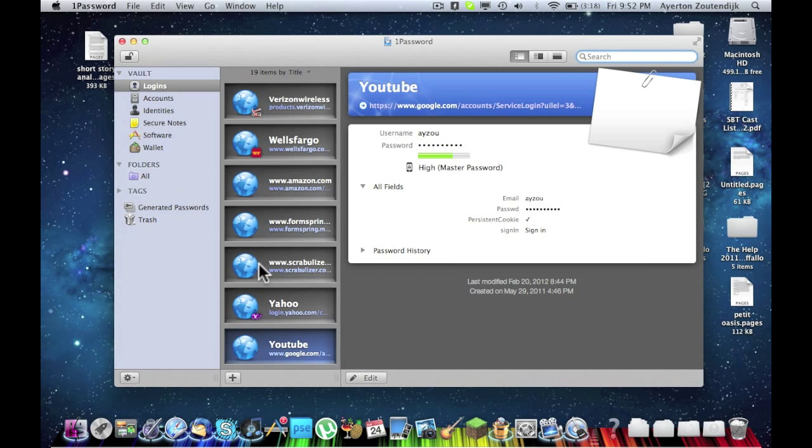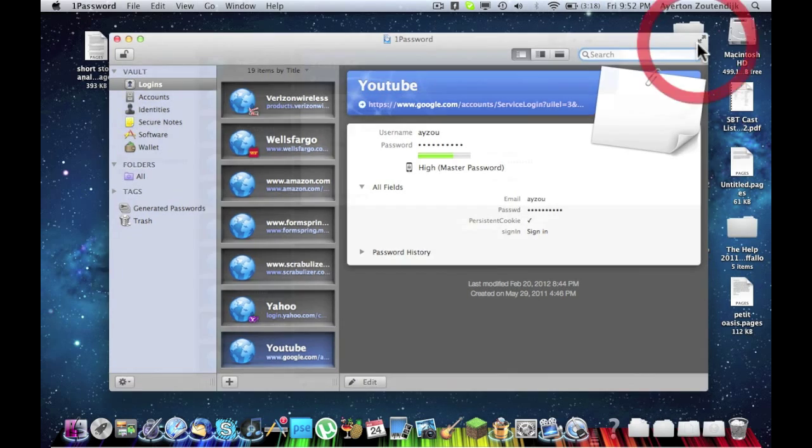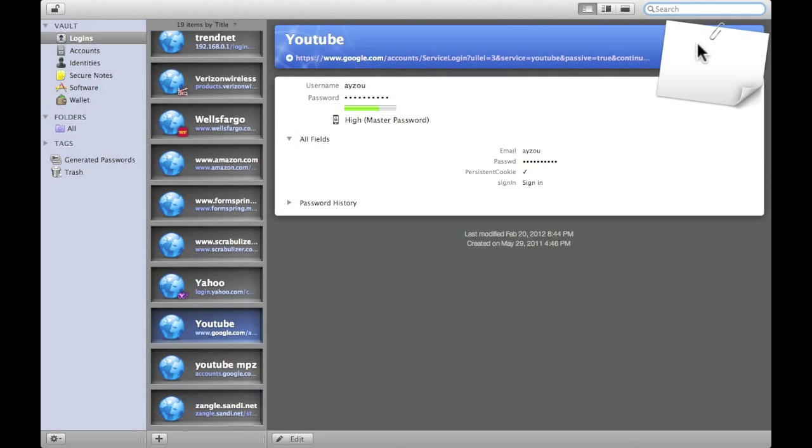So on a first glance, on your left hand side, I'm going to go full screen because 1Password has that feature, which is obviously built in with Lion. If you don't have Lion, it won't matter.